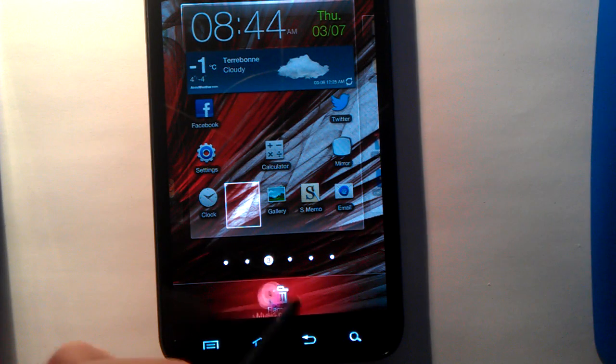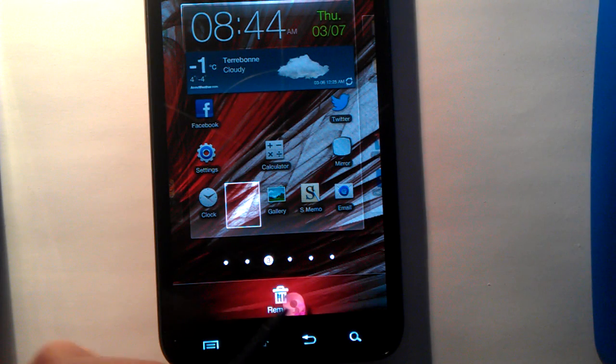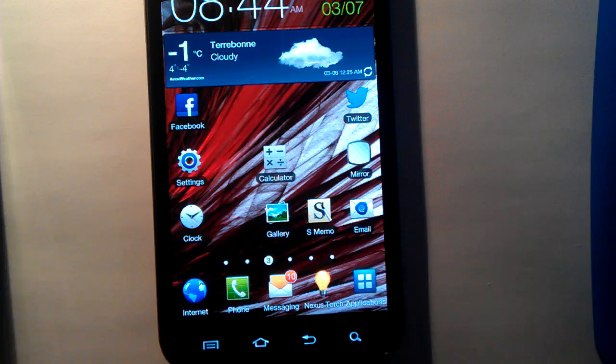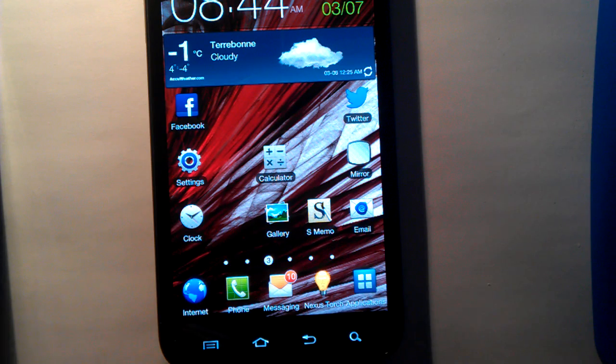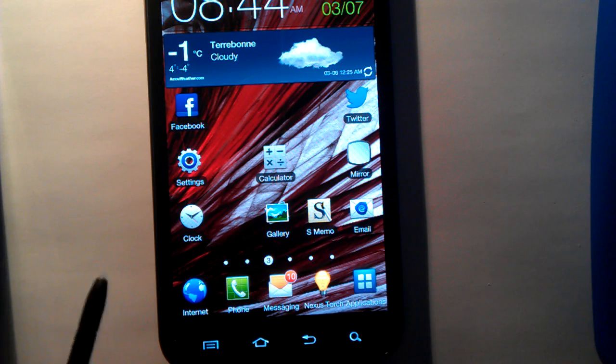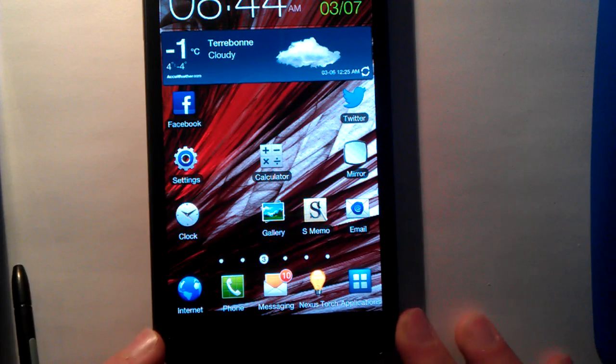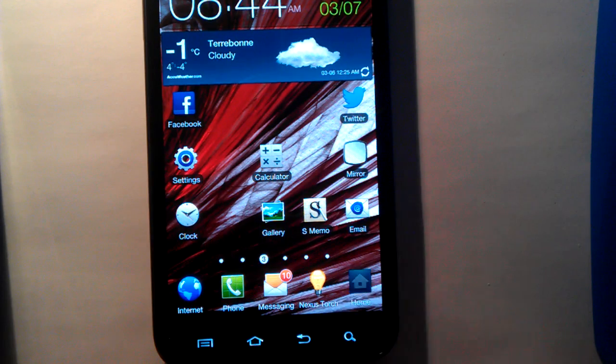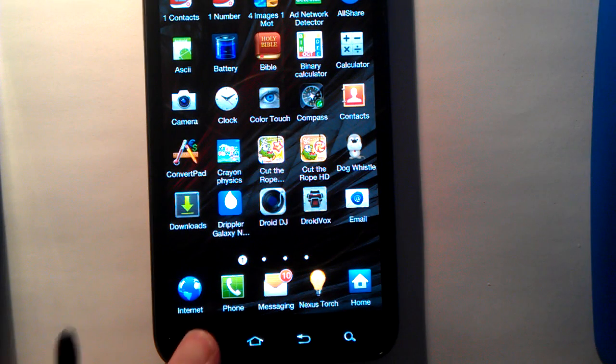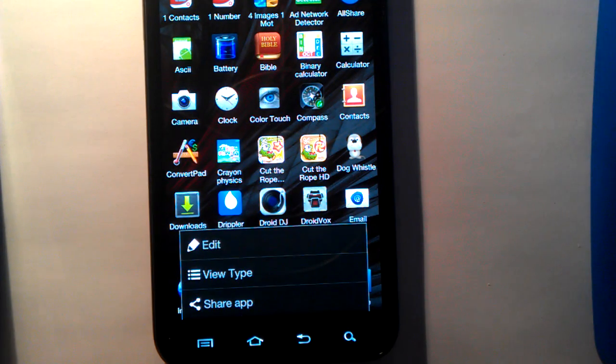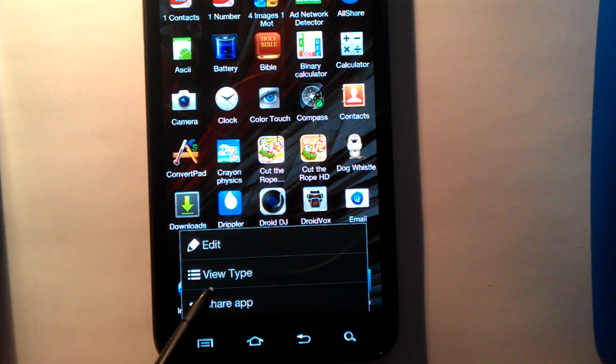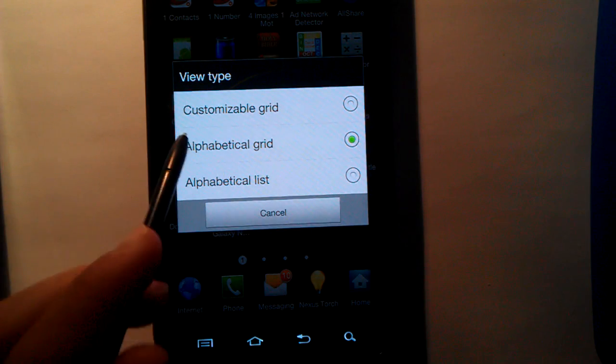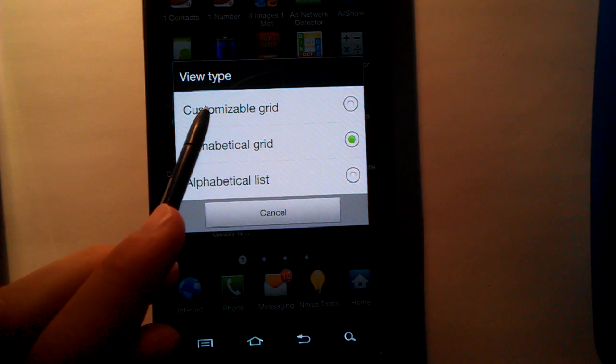But as you can see over here, we can't. So for changing our icons over here, you just have to click on Application, Menu, View Type, Customizable Grid.